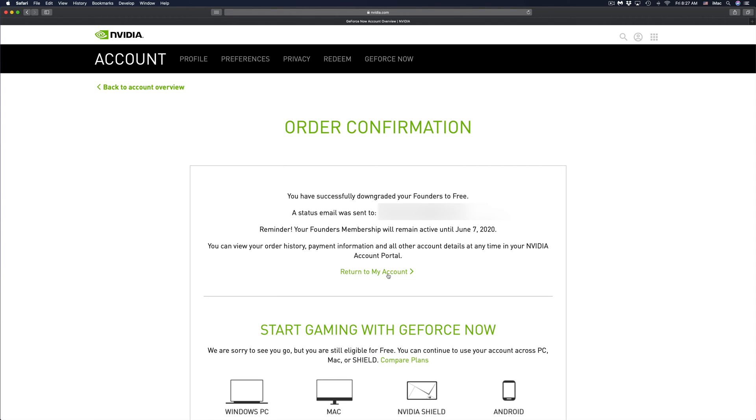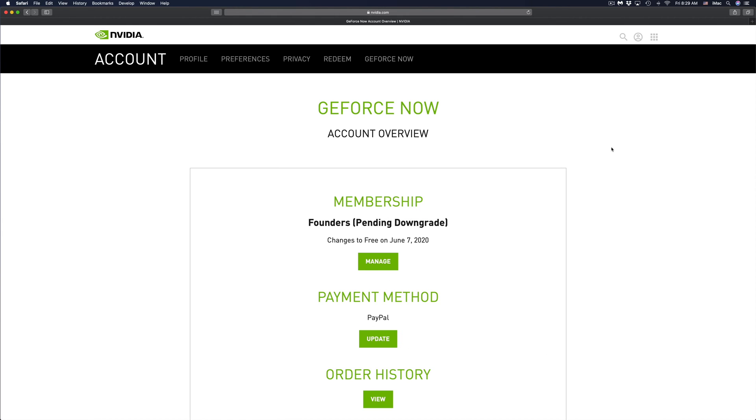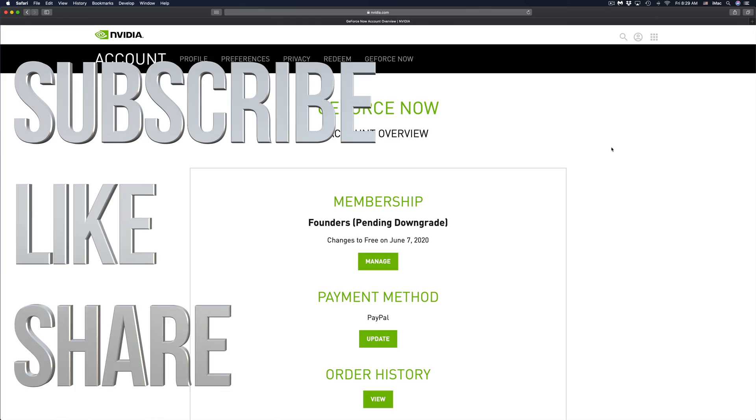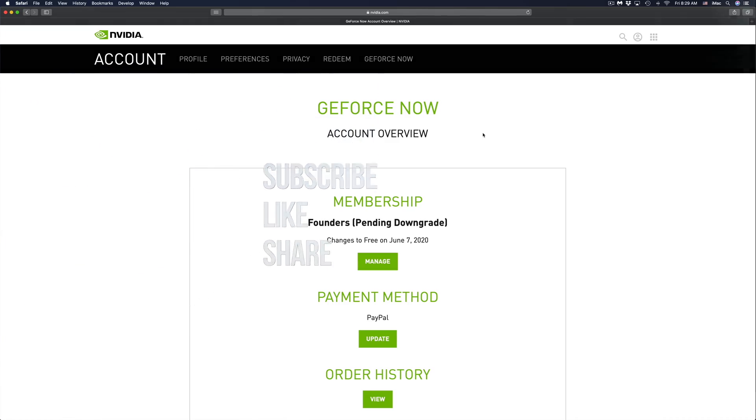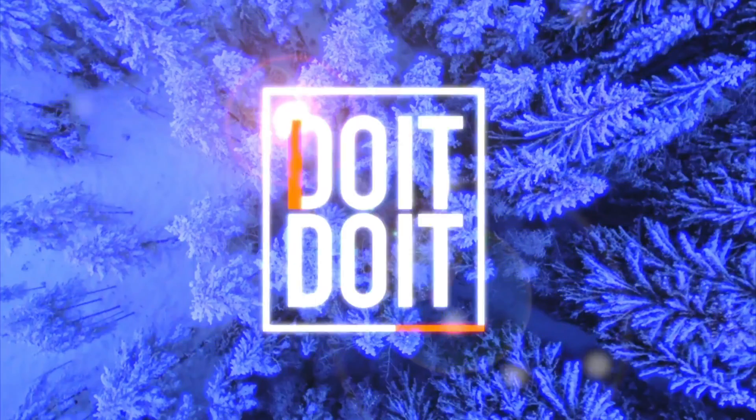Anyways, that would be it for this video. If you guys have any comments or questions, you can write down here in the comments area. Don't forget to subscribe and rate. Thank you.